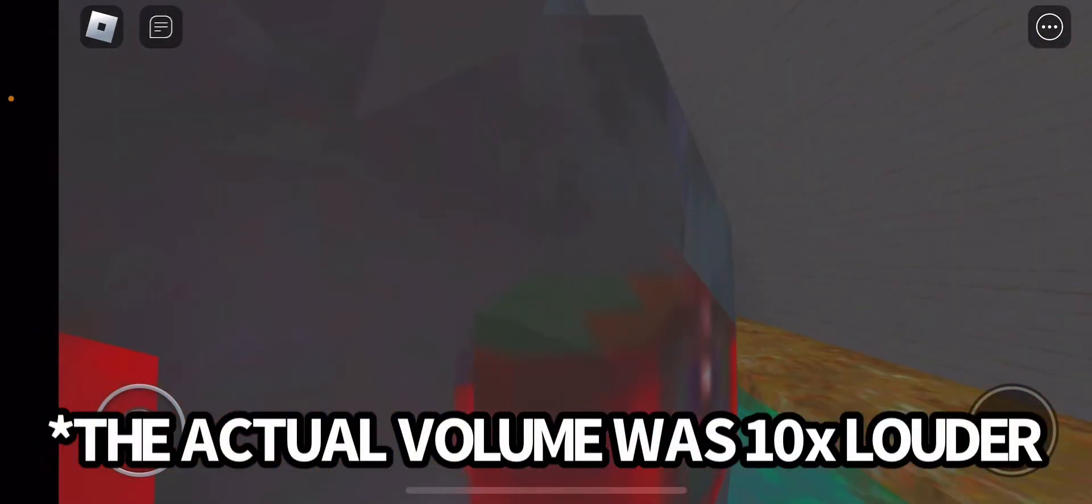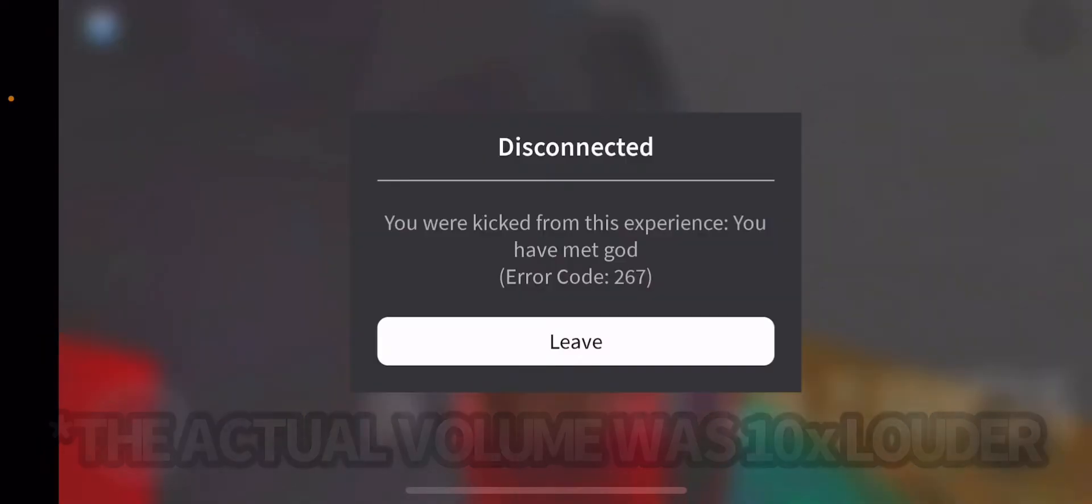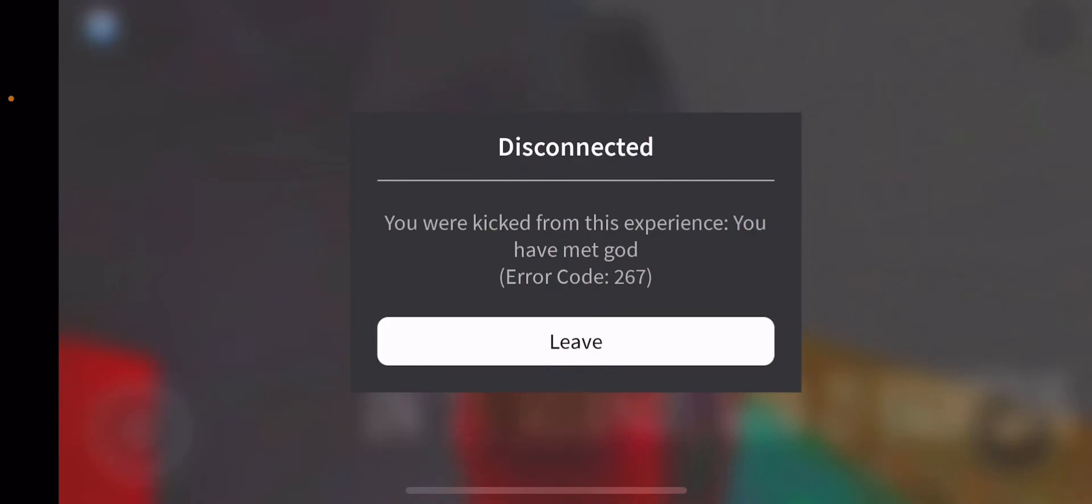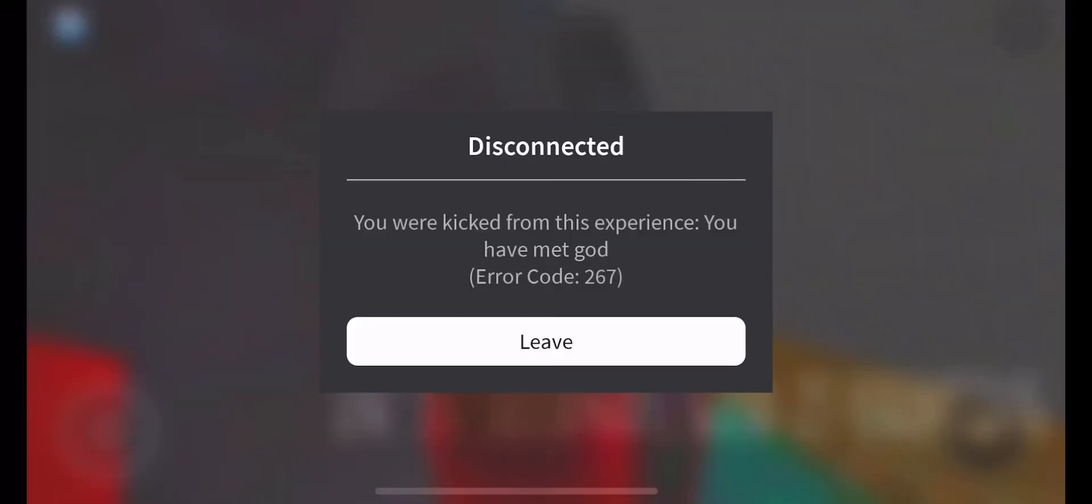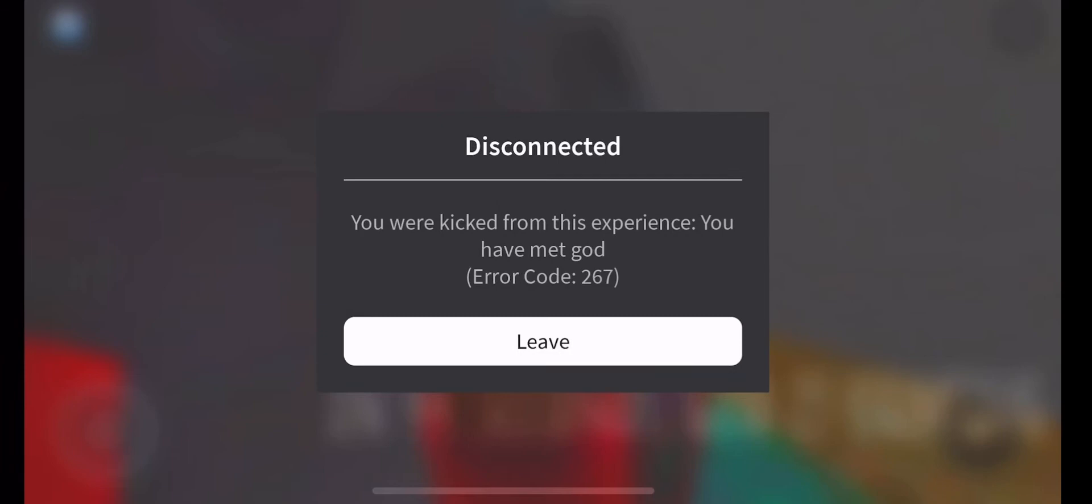Oh my gosh, you have met god. No no I have not met god. Oh my gosh that was so loud, turn that down, turn that down in post-production. Well I guess that's gonna do for today's video.